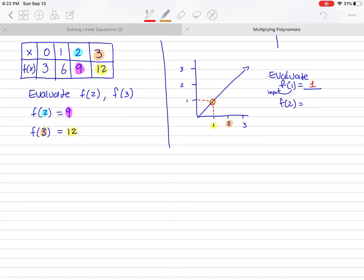For f of 2, look at the input of 2 on the x-axis and trace up to where the graph is. If the point falls right between 1 and 2 on the y-axis, you have to estimate. Since it's right in the middle, it makes sense that the answer is 1.5. So f of 2 equals approximately 1.5. That's how you work with function notation on a graph.